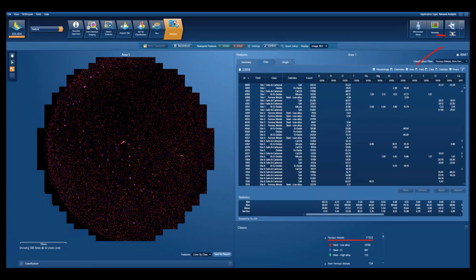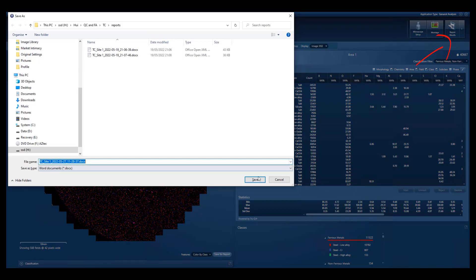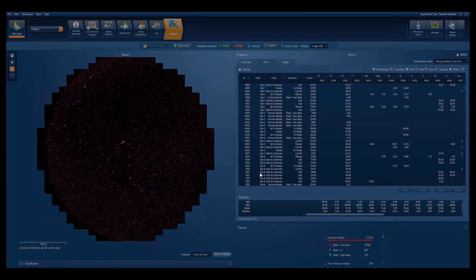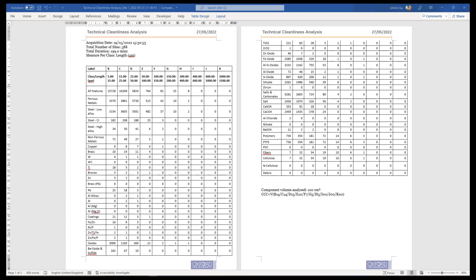There are a large choice of report templates available, and the template generator allows users to set up custom reports to export to Word or Excel. The component cleanliness reporting sheets required to meet the ISO 16232 and VDA19 standards are generated automatically. This reports both the total number of detected particles in each size bin, and also shows the result split into the defined compositional classes. Component cleanliness code per weighted volume or area may be calculated from this data.